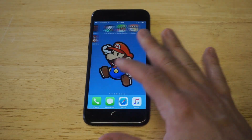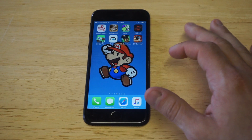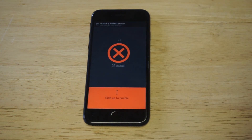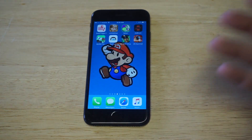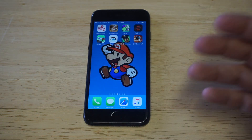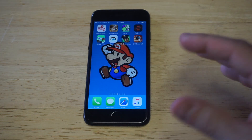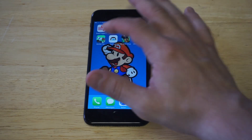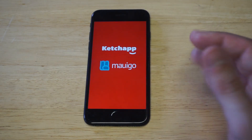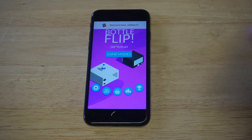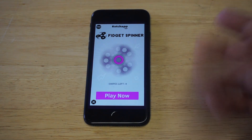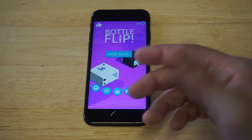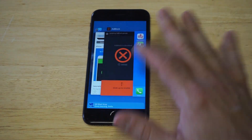I'll show you guys the interface and then show you exactly how it works. As soon as you install it, it just syncs with your iPhone. Right now it's disabled because I want to show you guys how it works. I'm going to pull up a free game — I've used Bottle Flip before so I'll use it again. A lot of the time when you load up a free game or app, it'll put up an ad. You guys just saw the ad pop up right there.